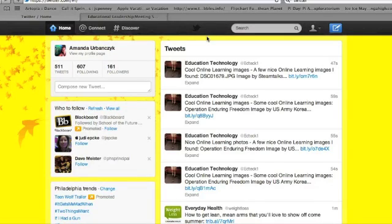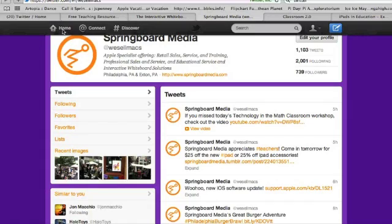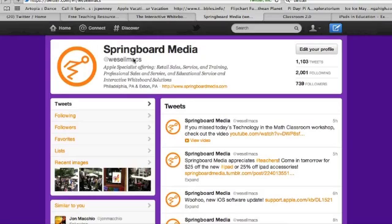Please feel free to follow me on Twitter at YouMandy10. You can also follow Springboard Media at WeSellMax.